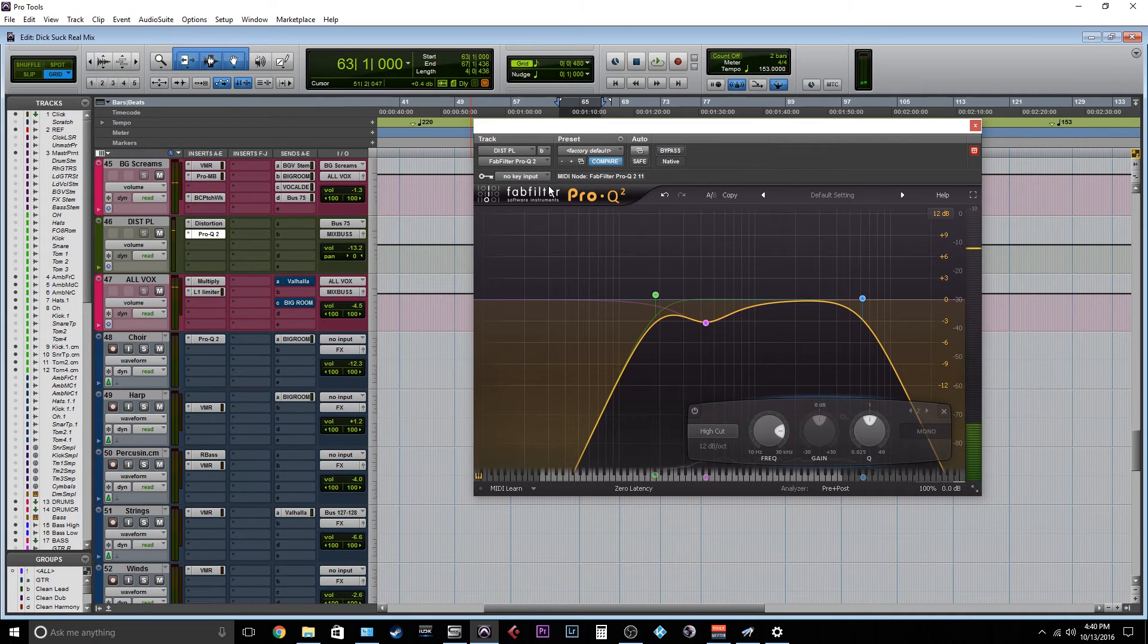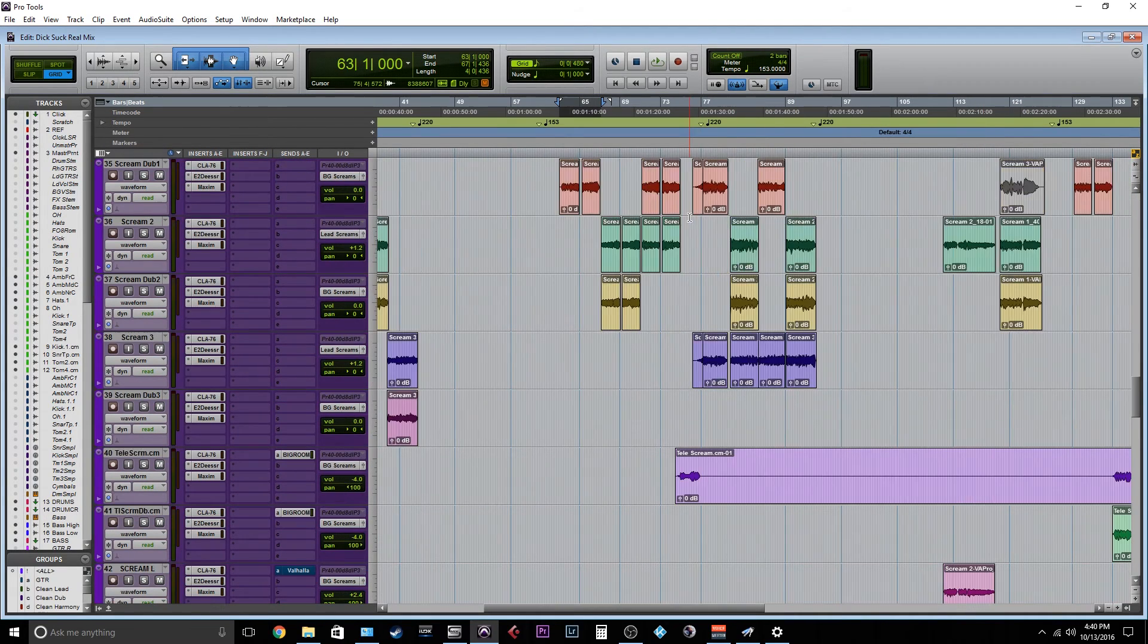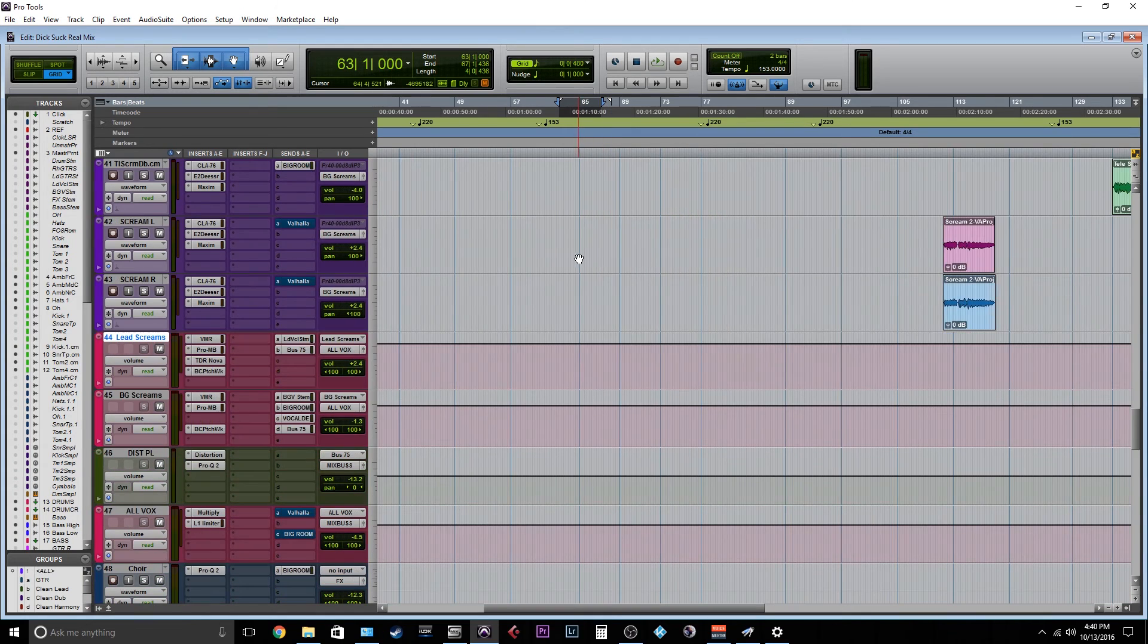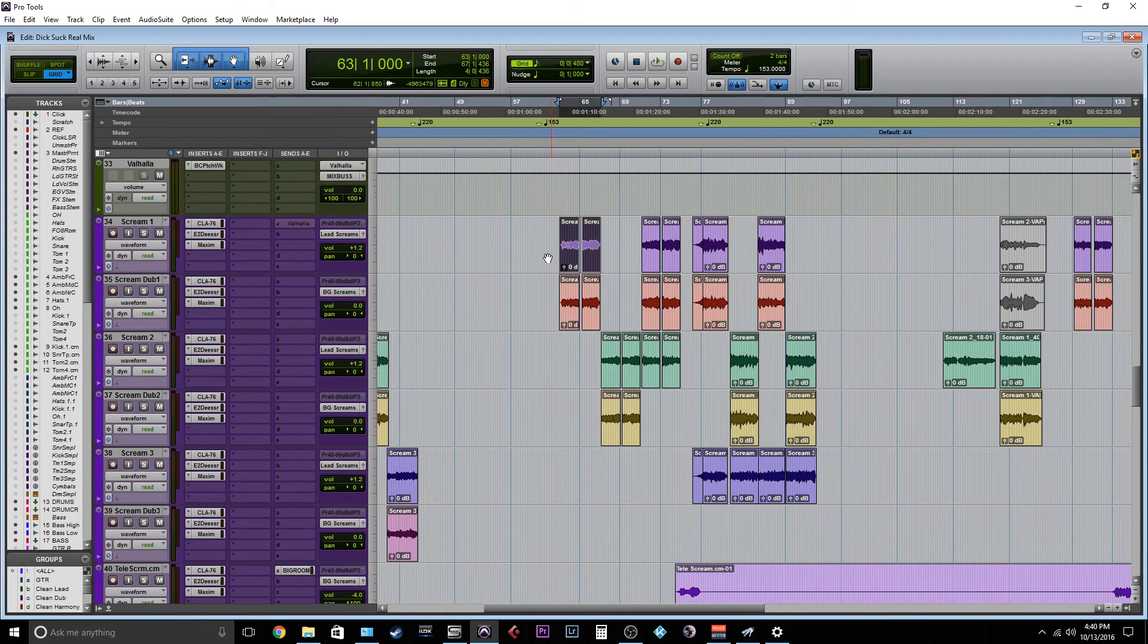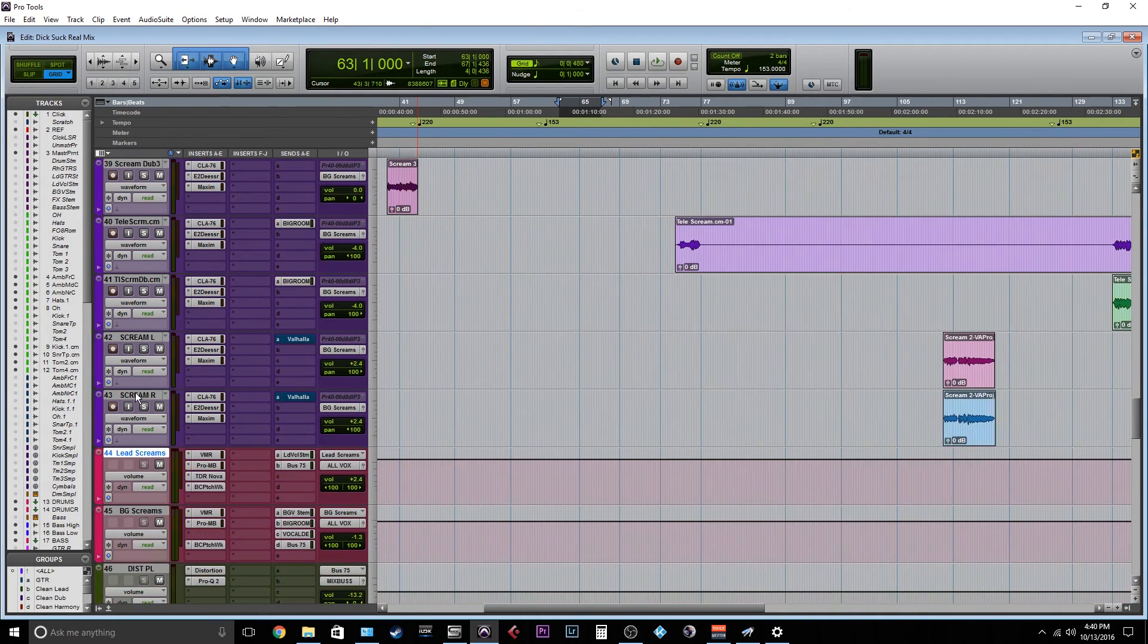So just a little EQ to kind of sit that distortion better in the mix. And I think it does a lot for the vocals not being too offensive. They're sitting in the mix properly while still being up front.